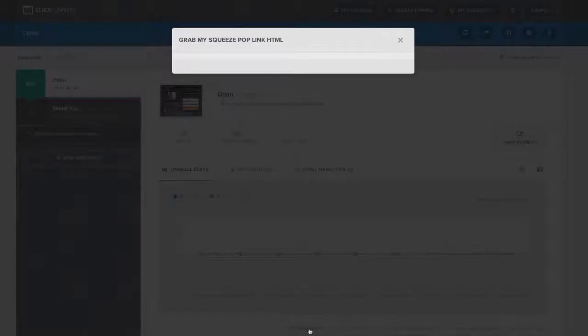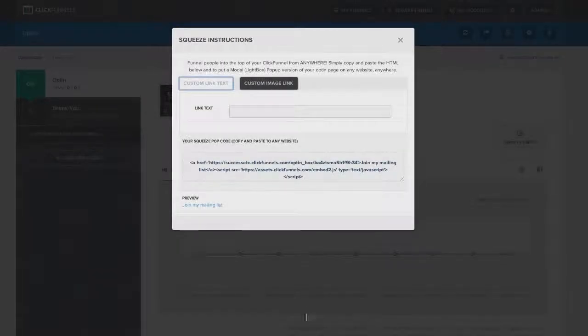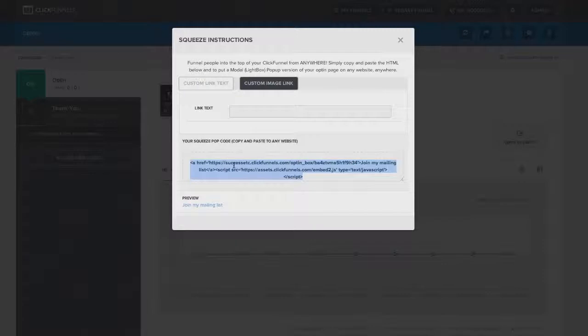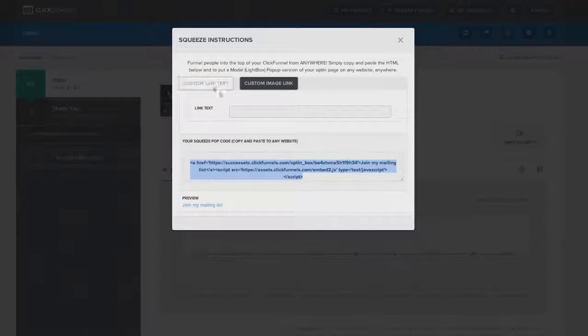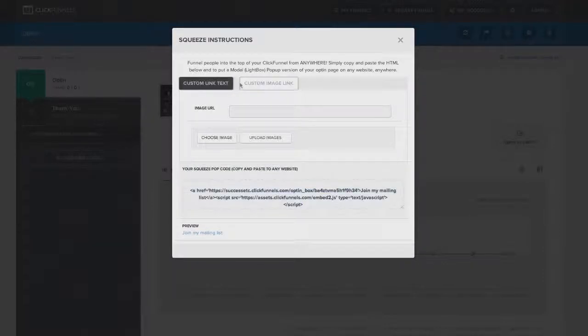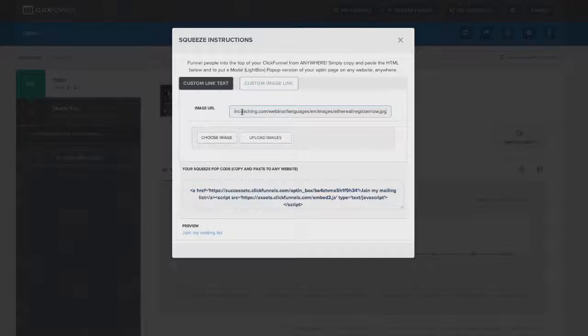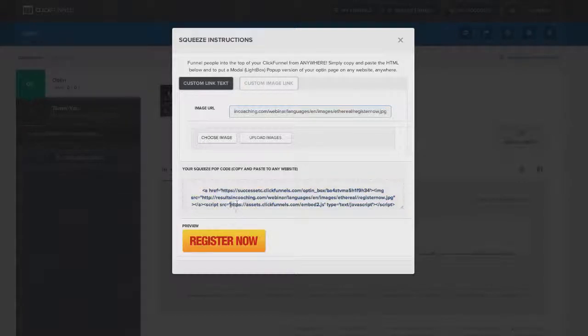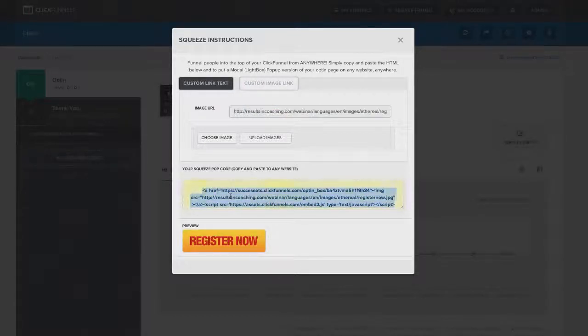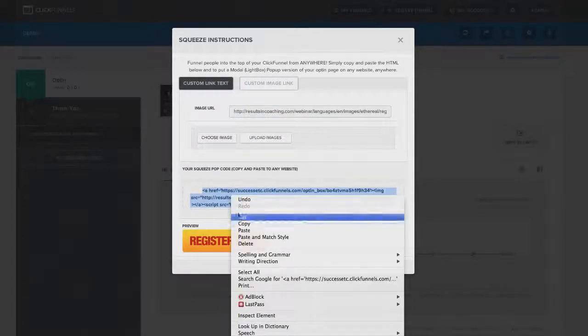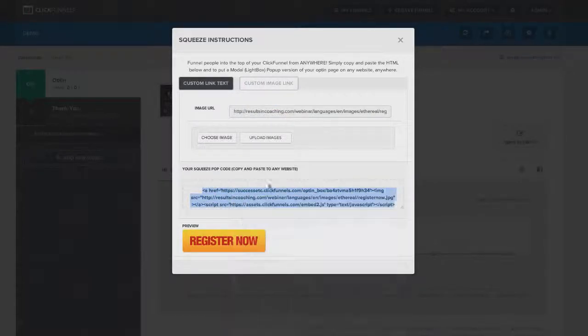You can click right here on squeeze pop. All you do is copy this code and paste it on your blog or any page that you want to have a button where somebody clicks and your pop-up comes up right there. It's very simple and very easy to do. You can do it with custom text, or if you want, you can drop in an image URL as well.